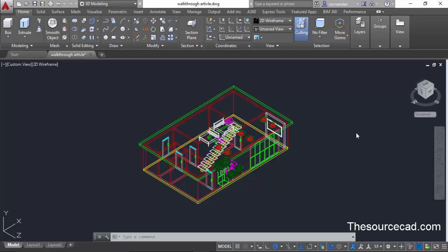Using a walkthrough video, you can represent your ideas more accurately and clearly. Although a rendering can be used to represent your ideas of an interior or exterior architectural drawing, using a walkthrough, you can represent it even more smartly.